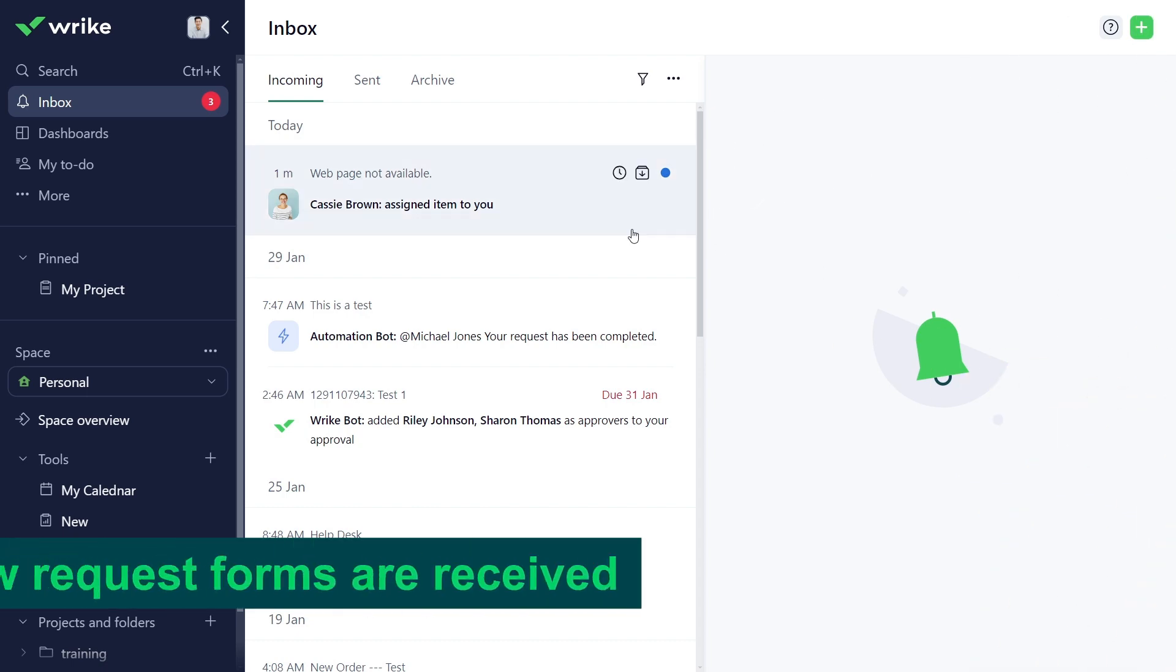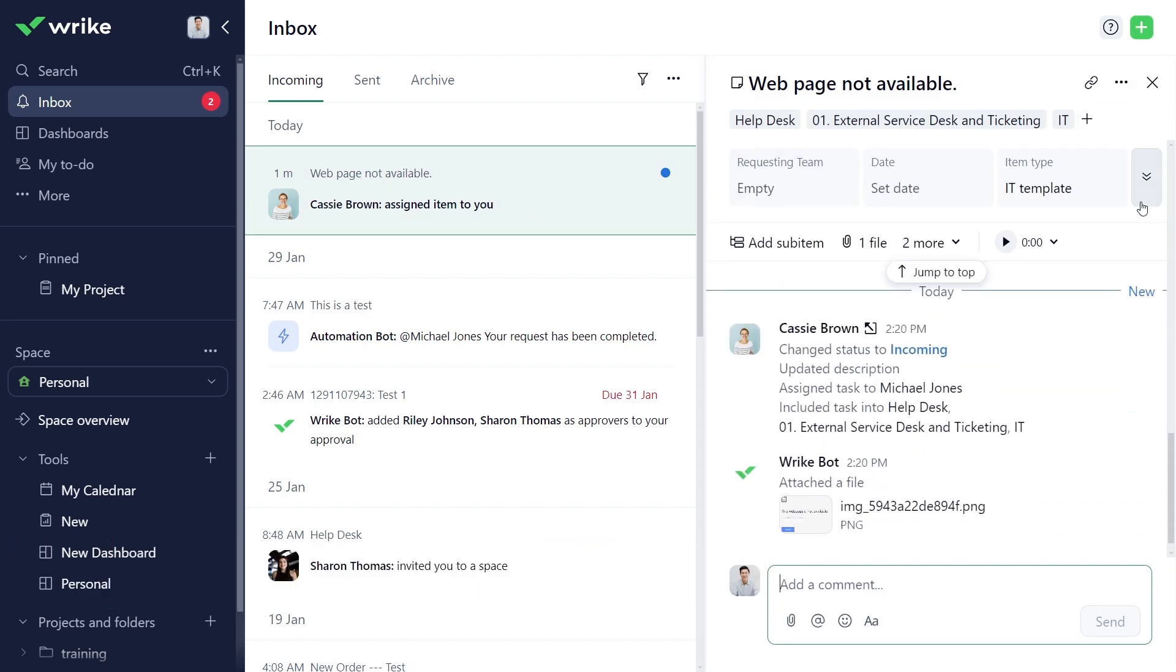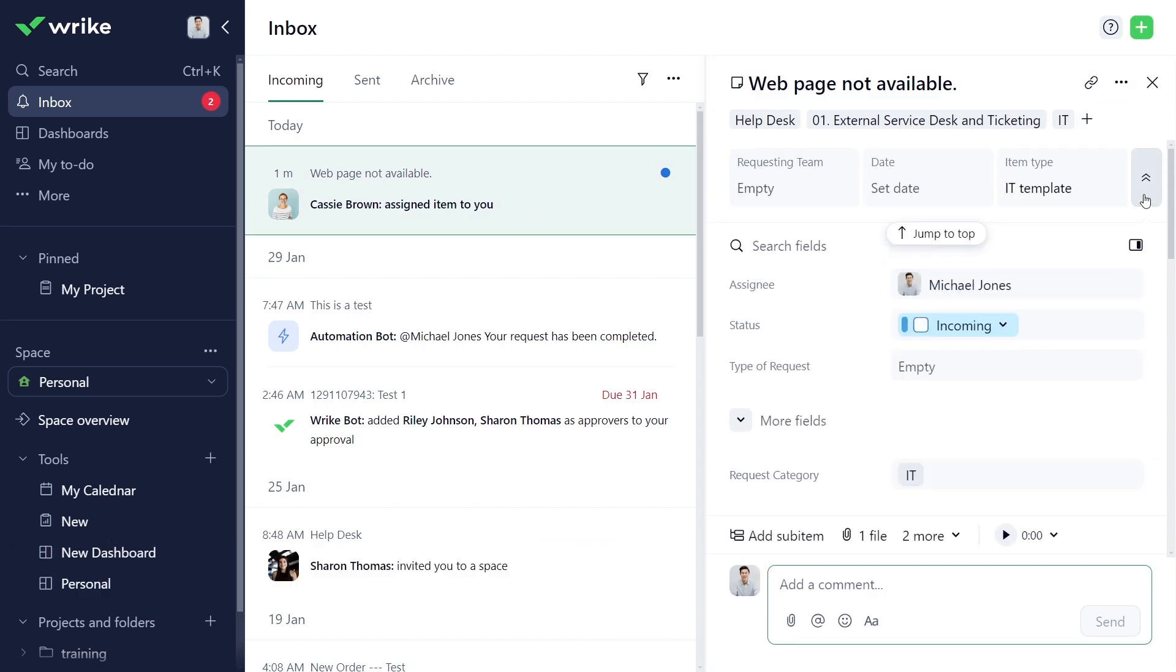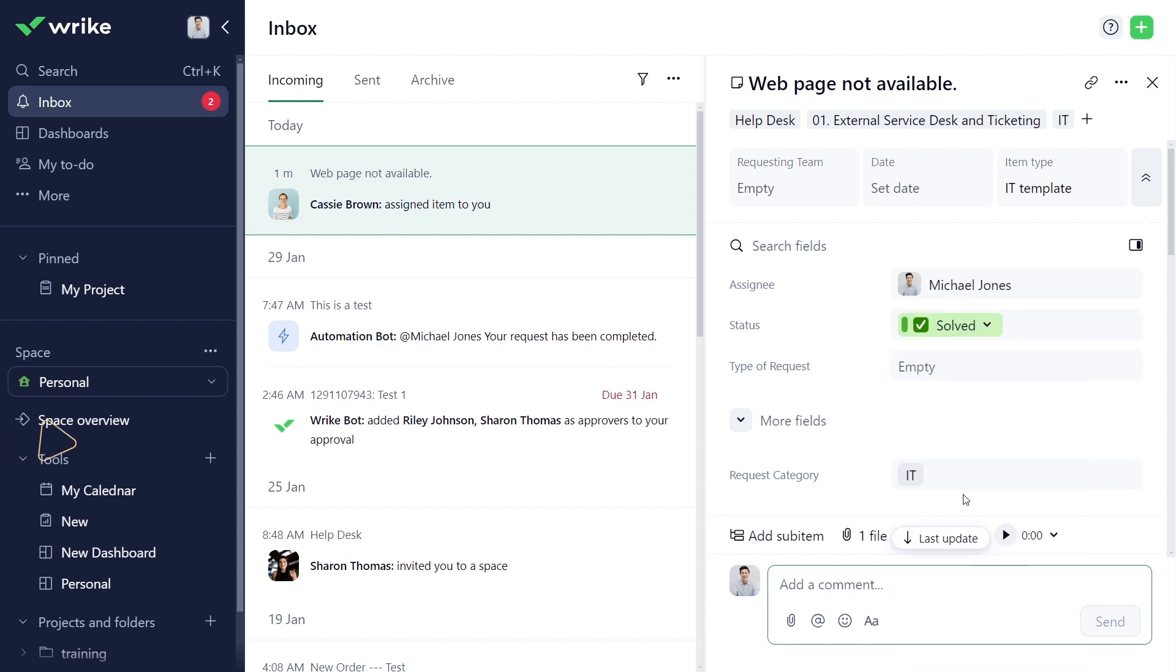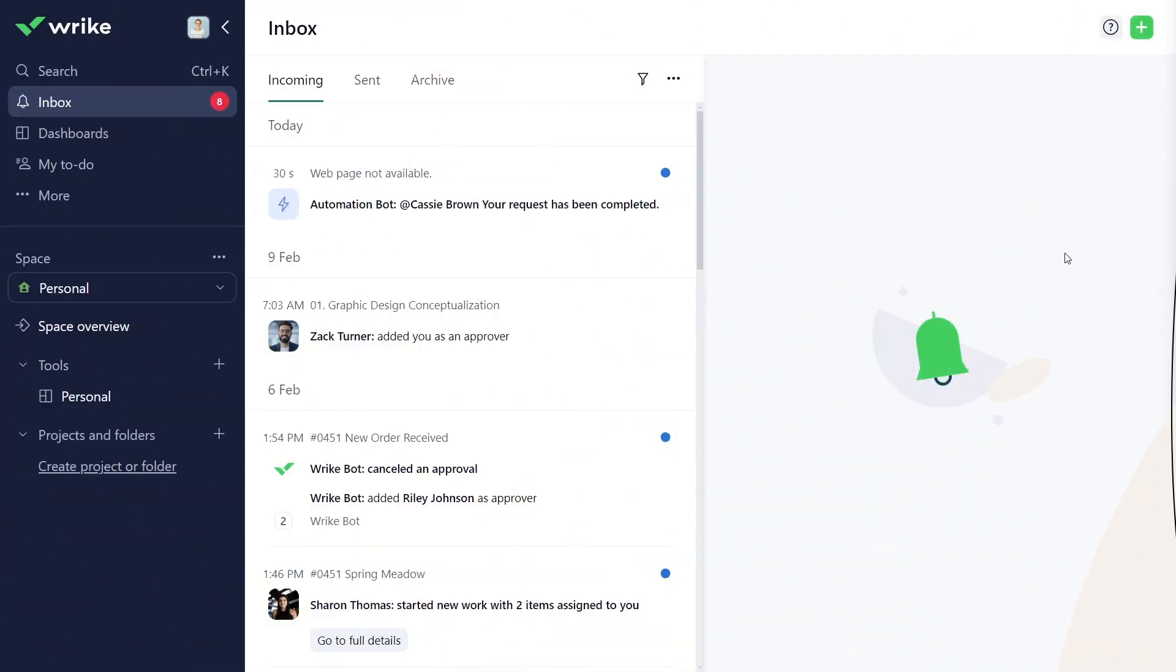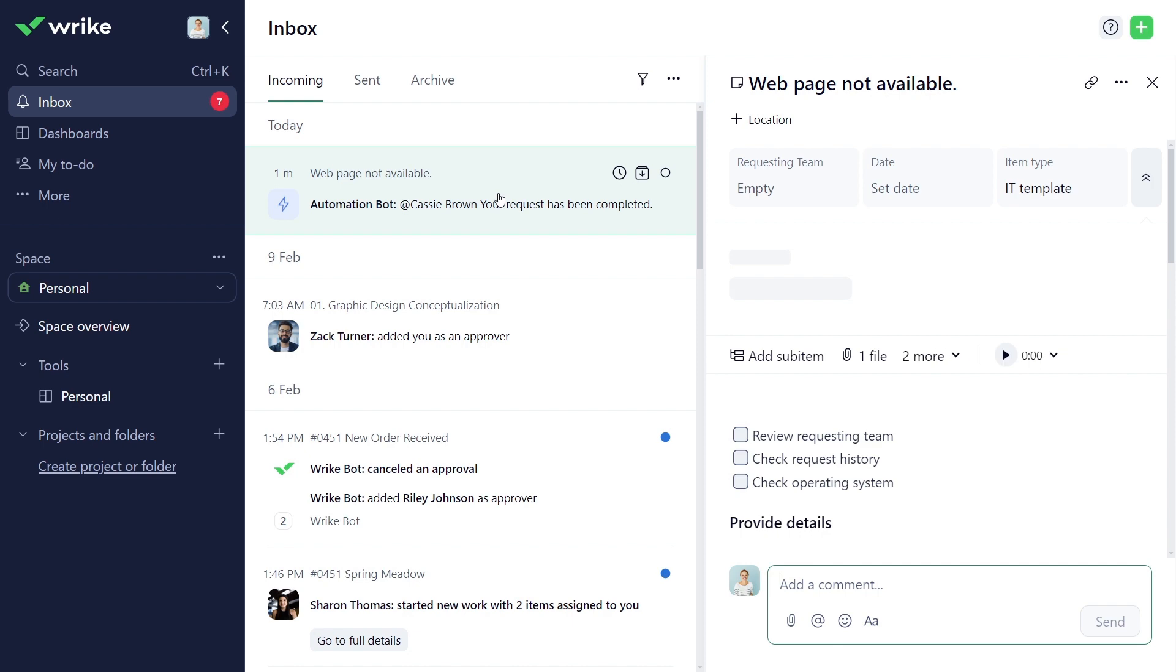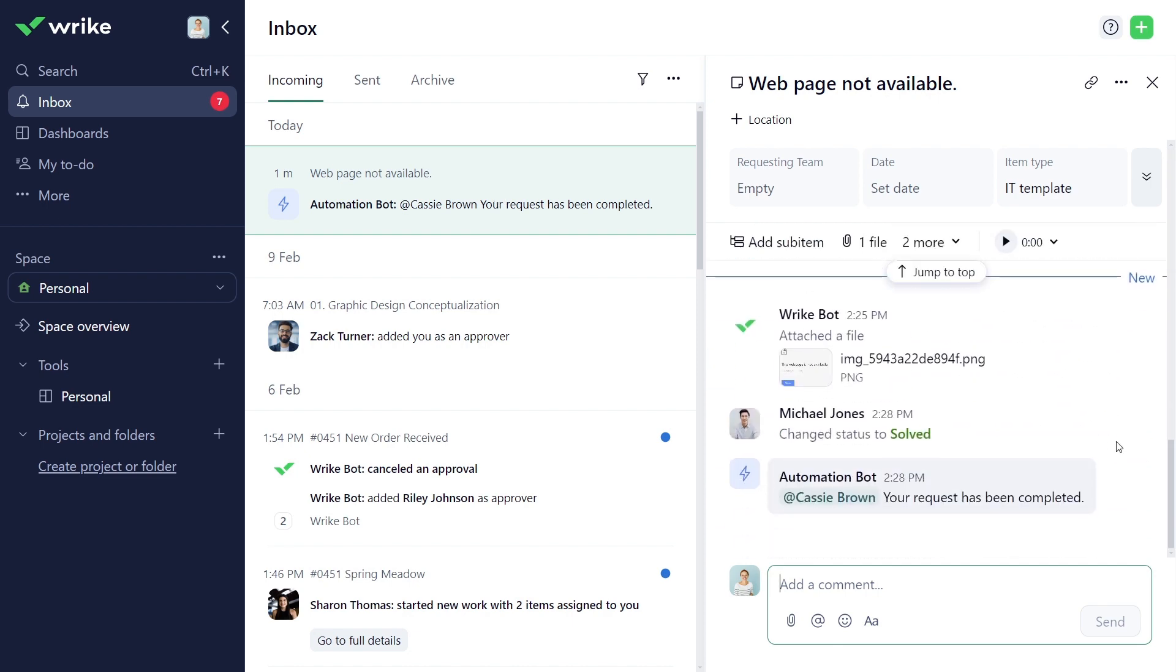Michael from the help desk team is on duty and sees the new request coming in. He figures out the issue and changes the status to solved. Soon, Cassie receives an automated notification that her issue was solved.